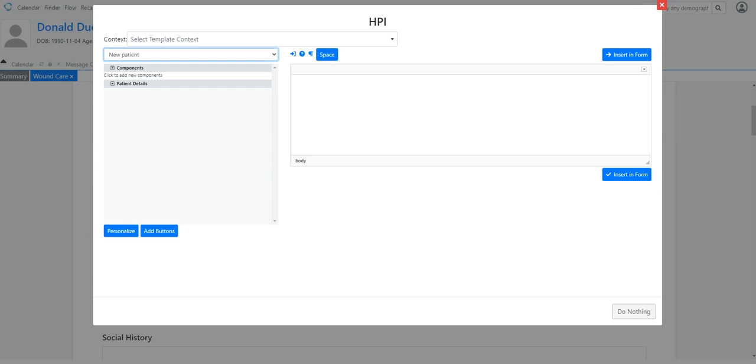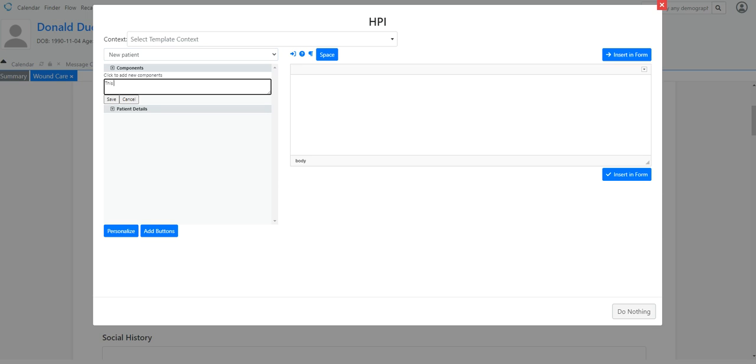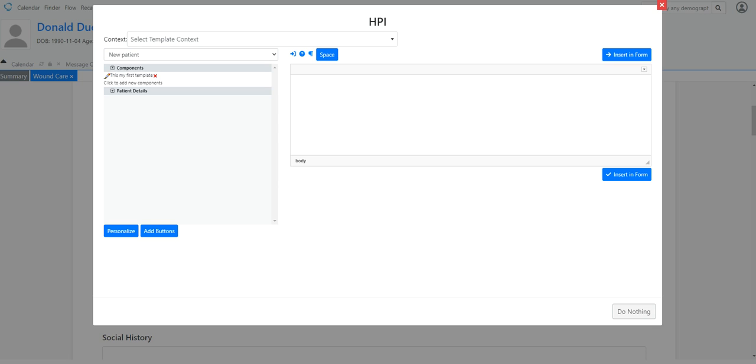Now I can start adding templates that I want to use. So this will be my first template. Whatever. And it can be as long as you want it to be. As much text as you want to put in there. And remember it's only text. Do not use any HTML or any formatting. It's strictly just text. So I'm going to save that.